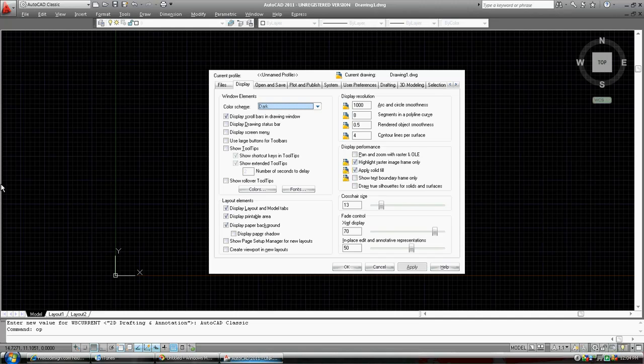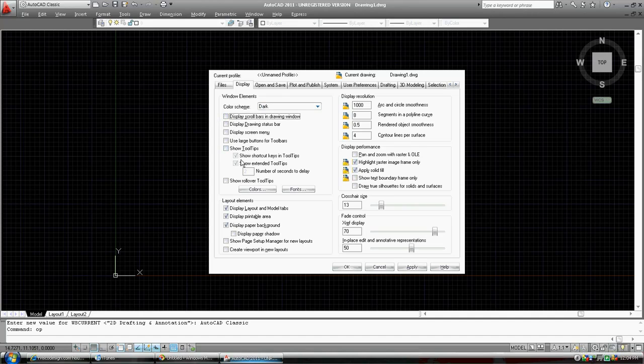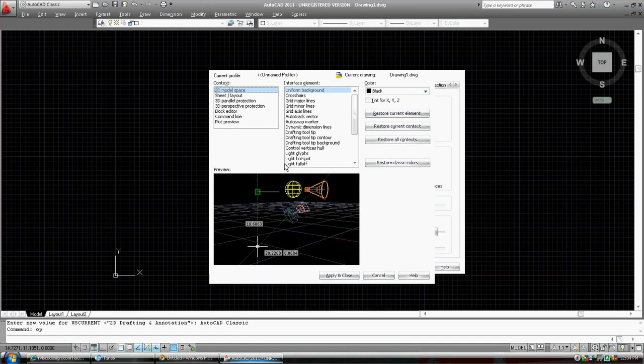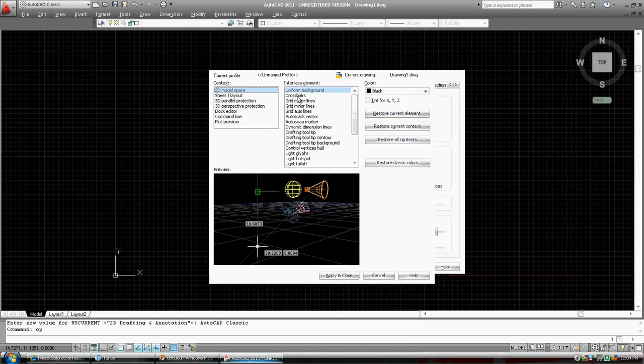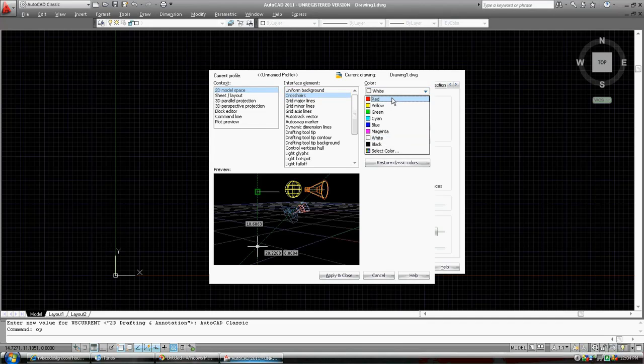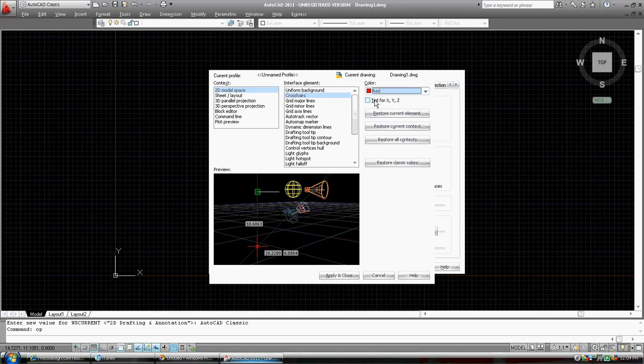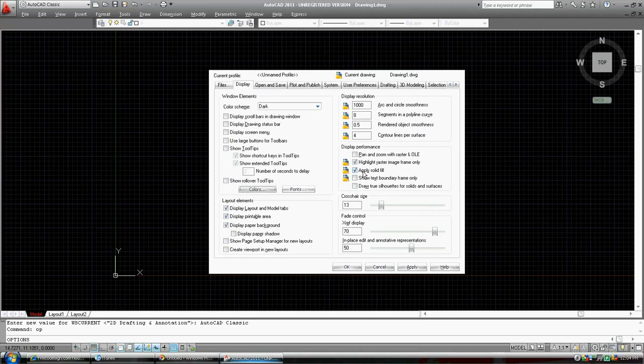That gets us into the options dialog box. We're going to change our display a little bit. We don't need to display scroll bars, so we'll unclick that. Our colors, we'll leave it in black for now. Uniform background. The crosshairs, you can leave them in white. I like red. And we'll apply.